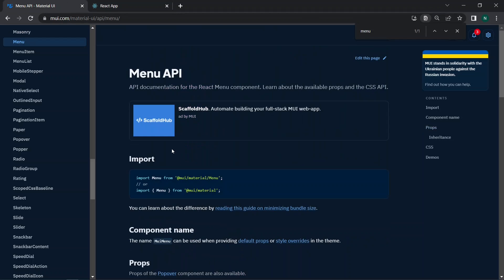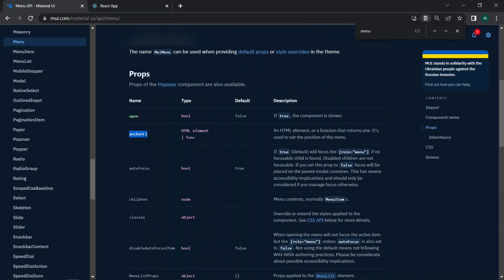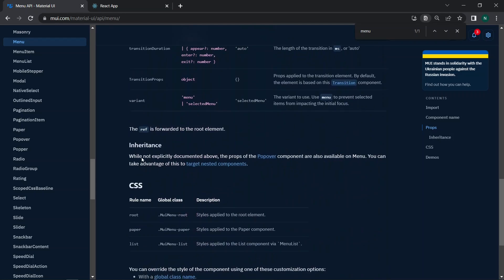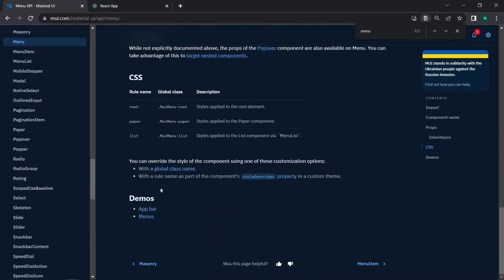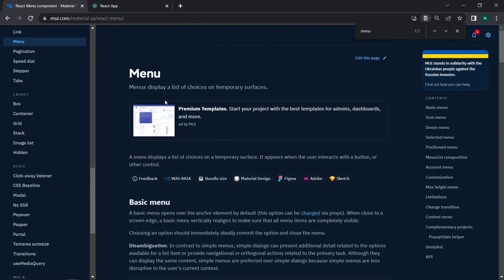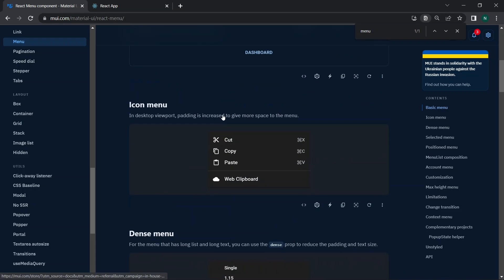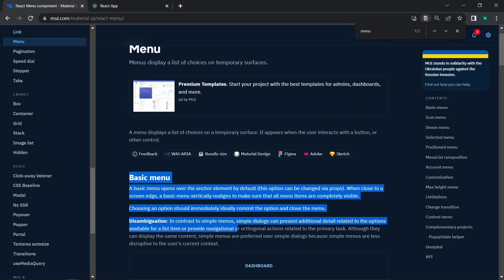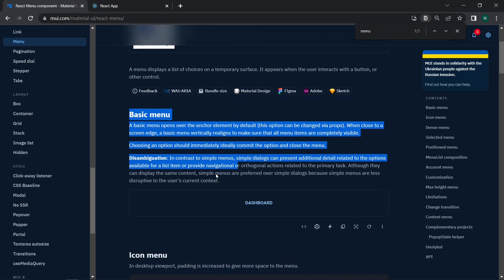Now let's move to the Material UI website to look at the Menu. Here is the Menu API, and you can see props like anchor element, autoFocus, children, onClose, and many more properties. Moving to the Menus section, you can see that menus display a list of choices on a temporary surface, and here is a basic menu example.